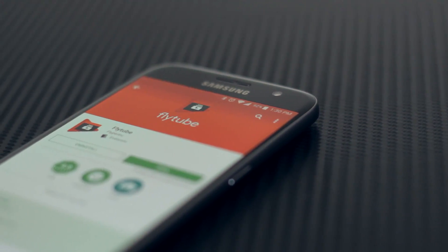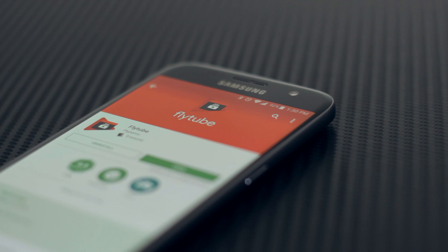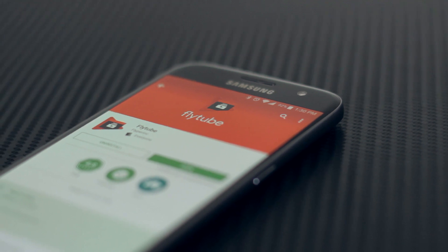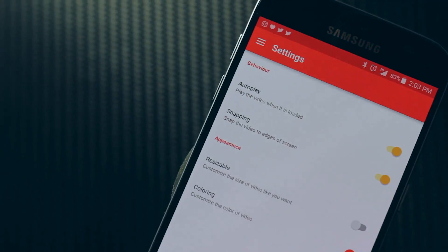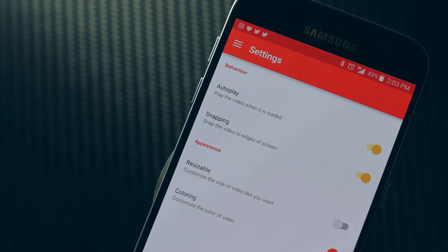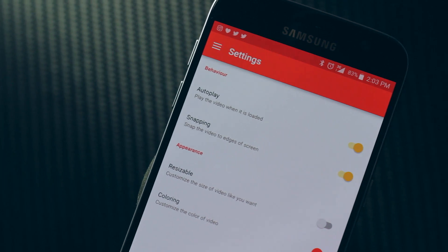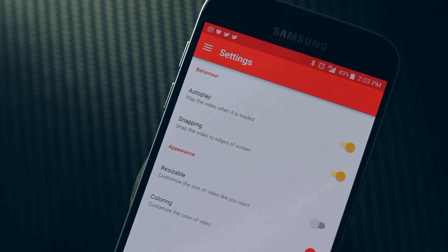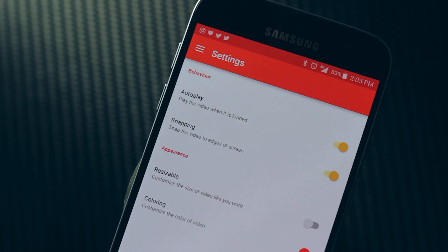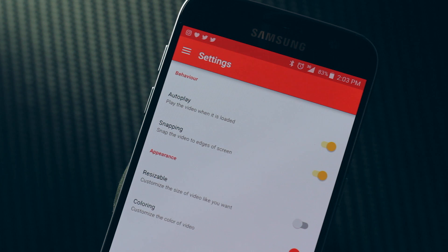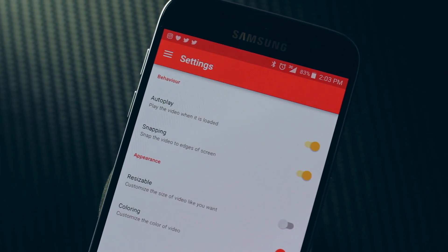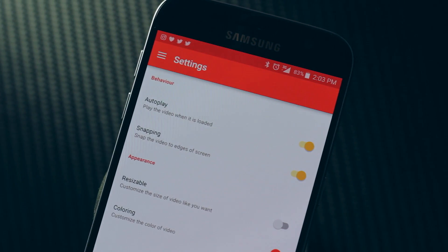This is something I'm 100% sure all of you guys would be interested in. It gives you a few options as well, such as turning on and off autoplay, choosing if you'd like the little floating box to snap to the edges of the screen or not, choosing whether or not the box can be resized, and also the color which is pretty awesome.